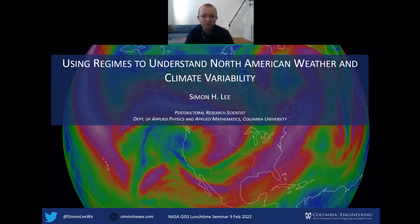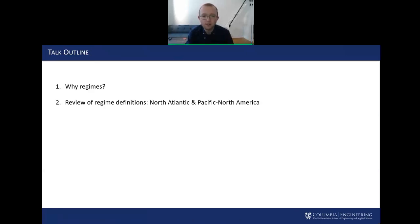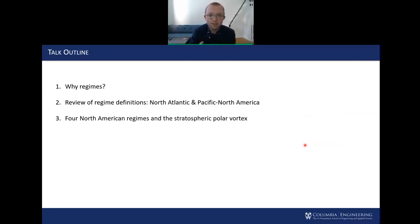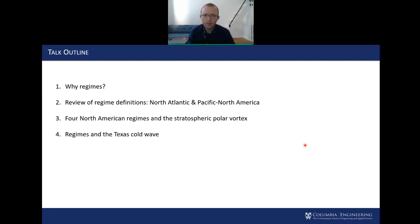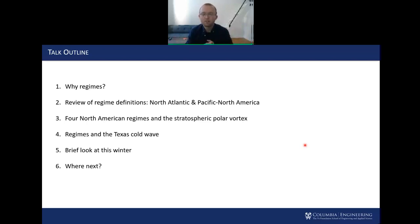Today I'll go through why we should consider regimes as a framework for describing weather and climate variability over North America, reviews and definitions of regimes used in the past, and a specific set of North American regimes and how these are modulated by changes in the strength of the stratospheric polar vortex. I'll also discuss the Texas cold wave from February 2021 in the context of regimes, have a brief look at this winter, and then think about where next for regimes.